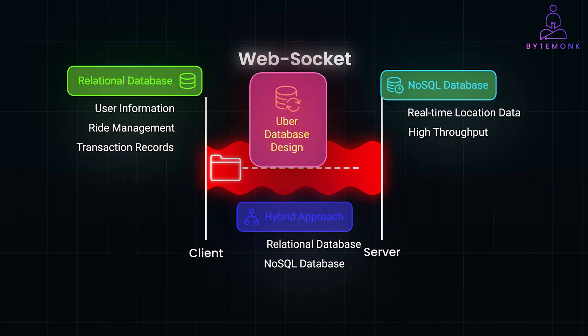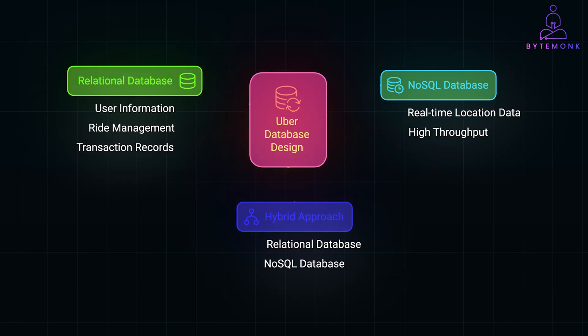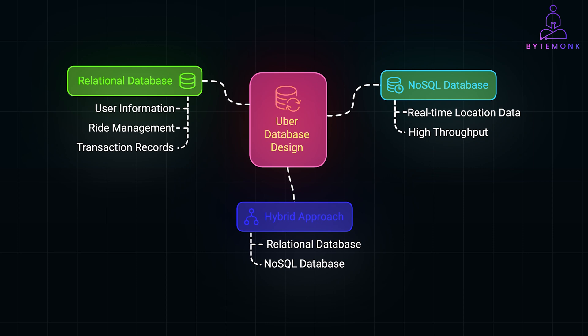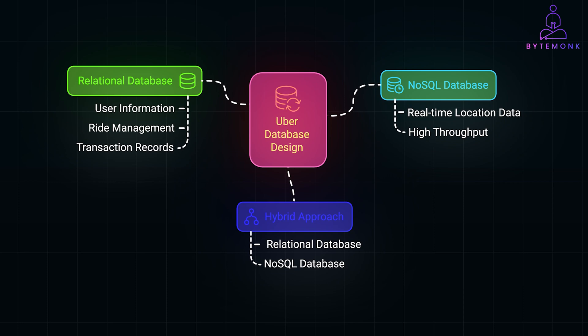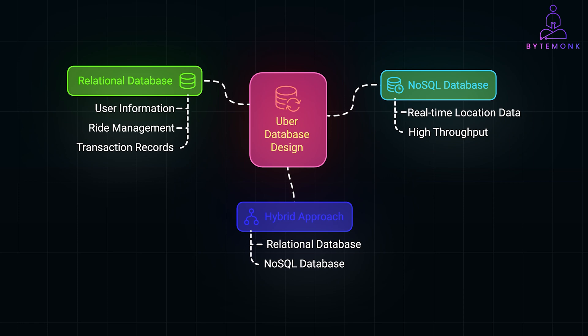Alright, let's talk about database design. Designing the database for a system like Uber involves choosing the right type of database, and structuring it to efficiently handle core functionalities such as ride requests, driver management, and real-time tracking. We'll explore both relational and NoSQL database options here, and outline the schema design with key tables and provide mock data examples to illustrate how the data is organized.